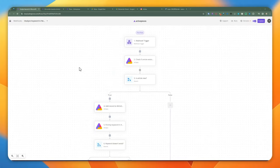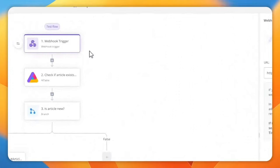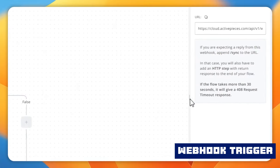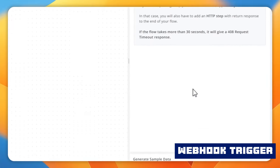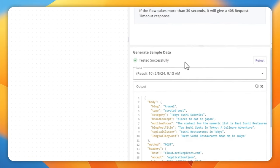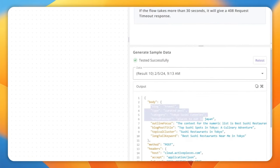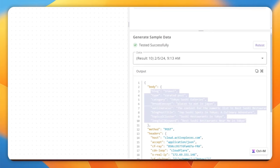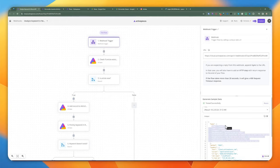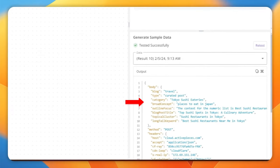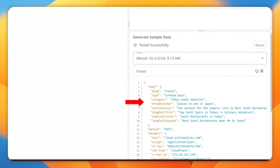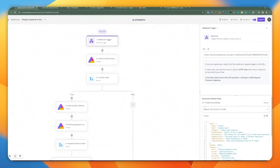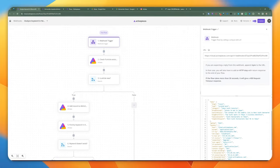Let's go ahead and take a look at the webhook itself. Starting off with the webhook trigger — when we test this particular flow, we're passing in the body received from the previous step when iterating through the different Zimrider output. So we're going to be receiving the blog, type, category, concept, blog post title, topical cluster, long tail keyword, and so forth as part of this webhook trigger.